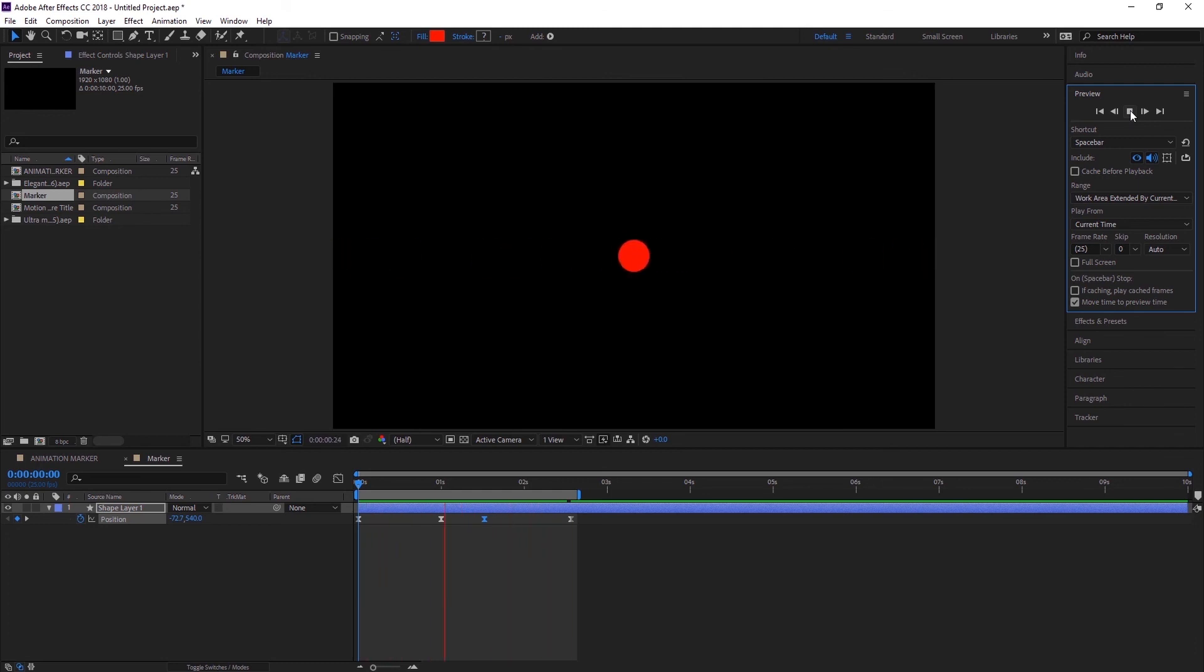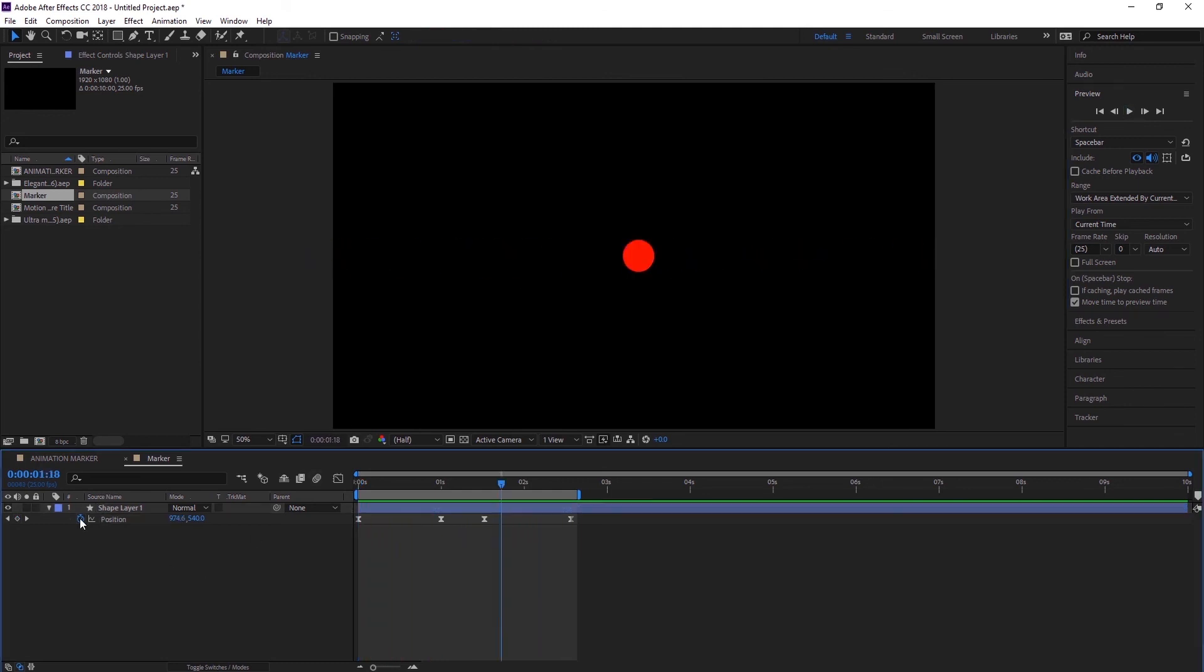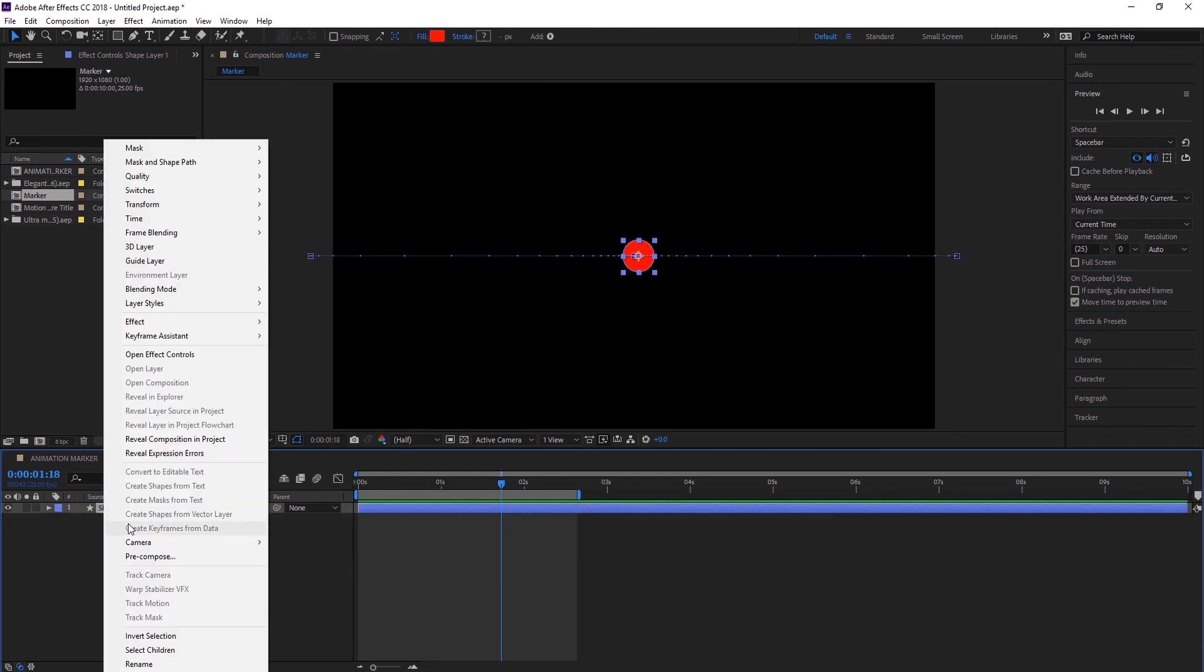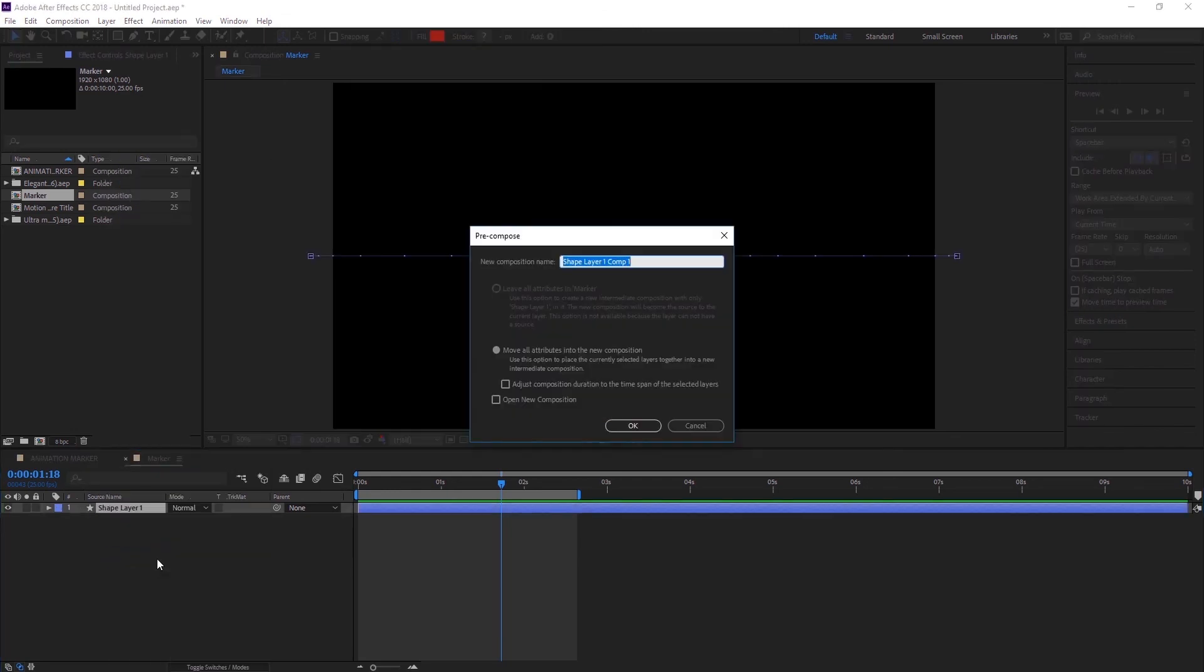Okay, we have a little bit of animation done. Let's pre-compose this layer. Let's call this Comp Circle.